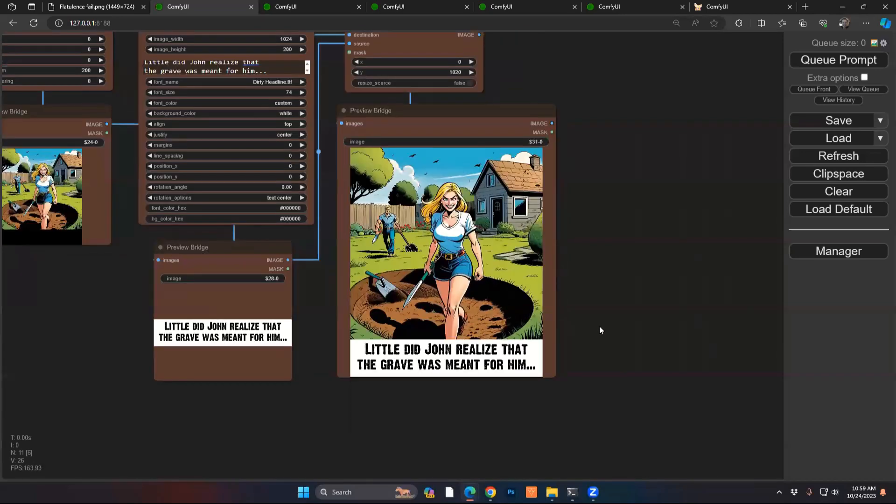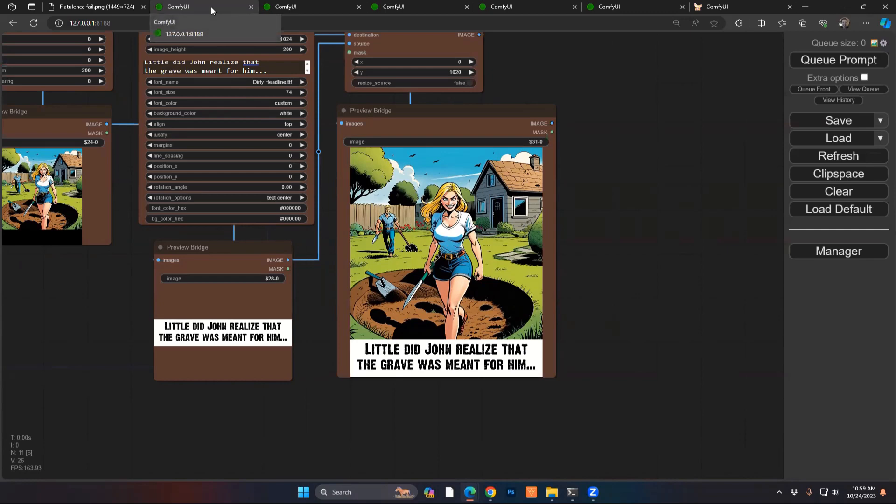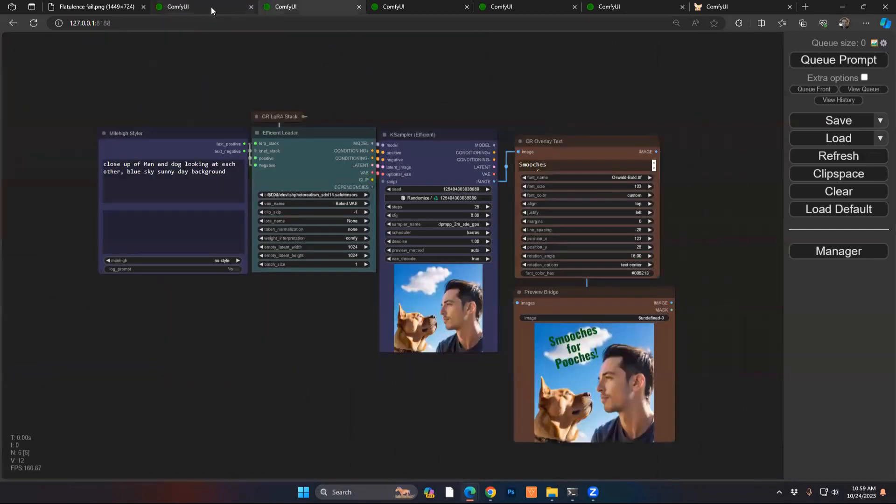Nice little cartoon. You can use this for any sort of illustrative or photorealistic images. It could be any sort of captioning as well. All right, next example.